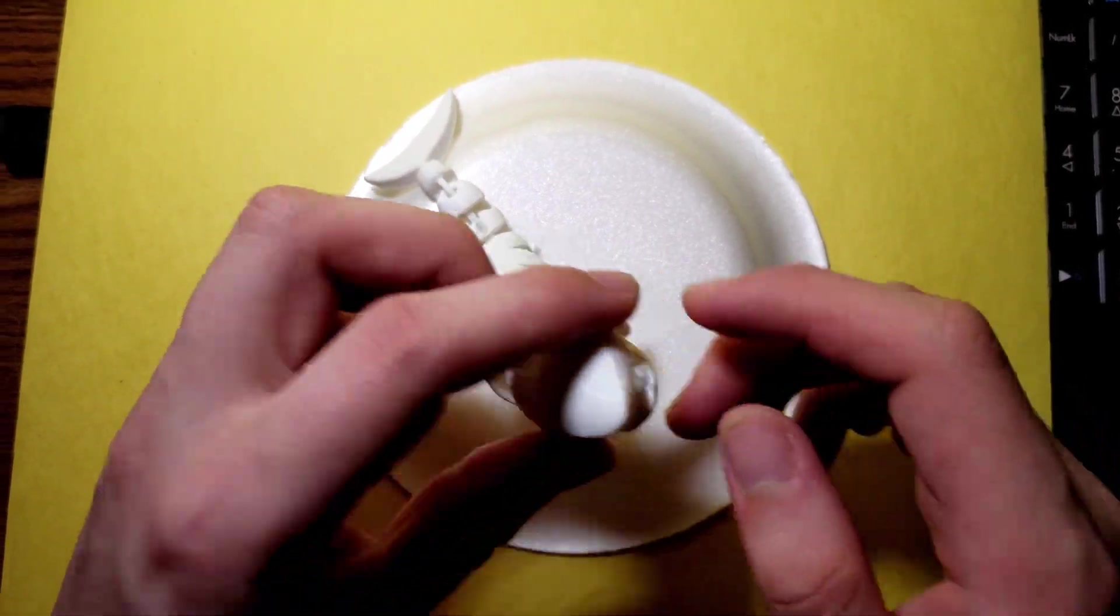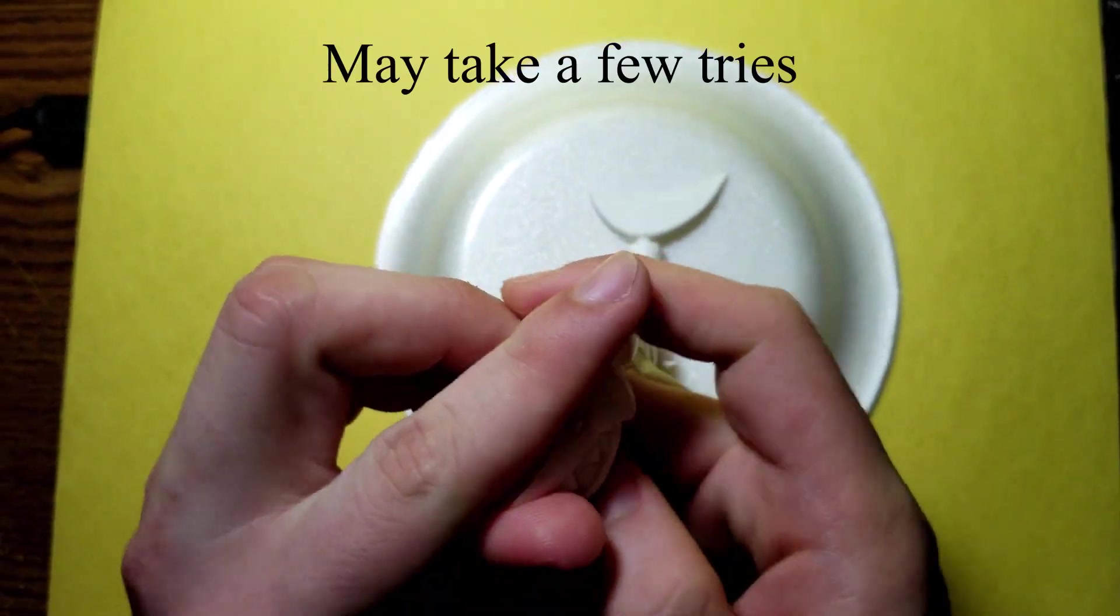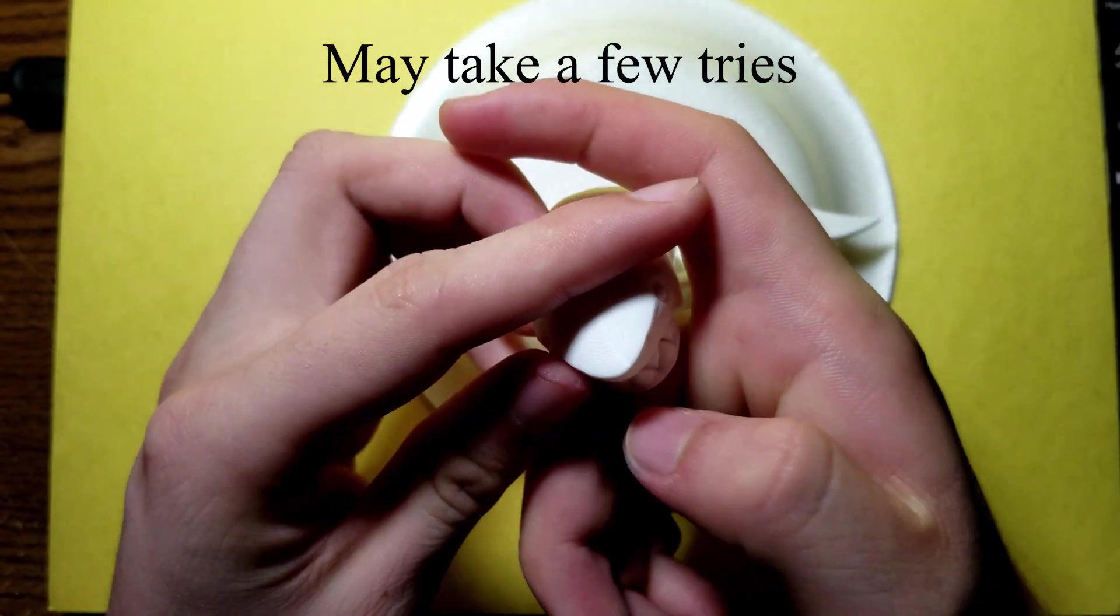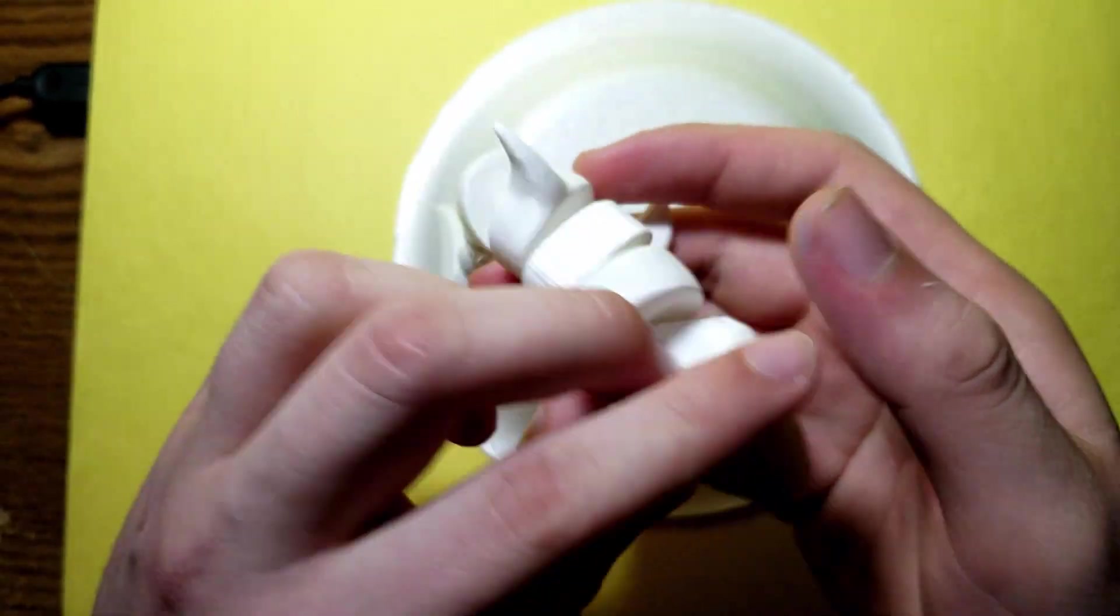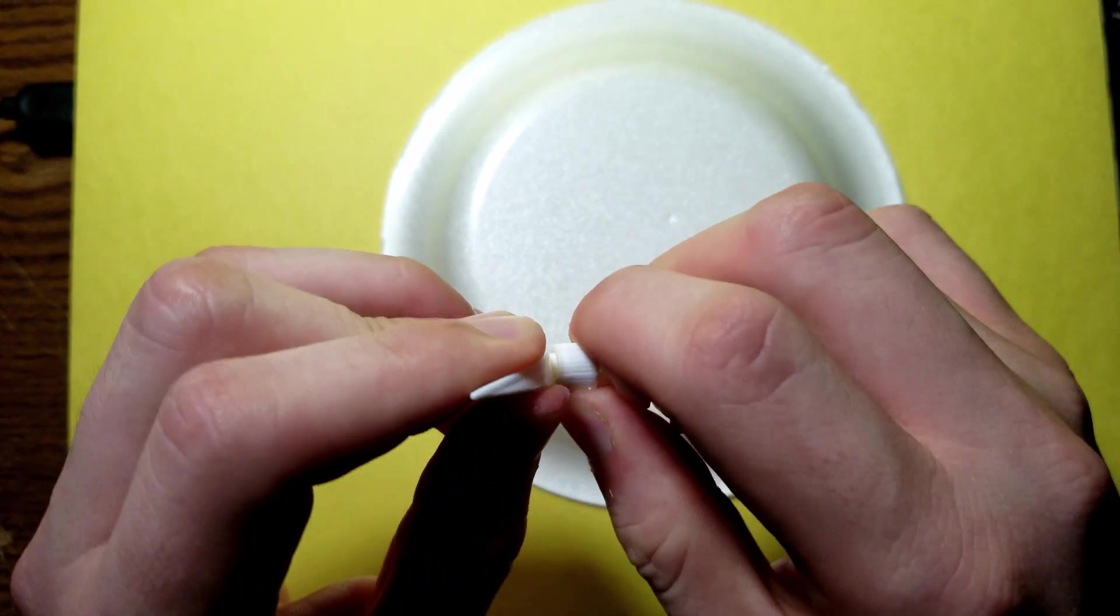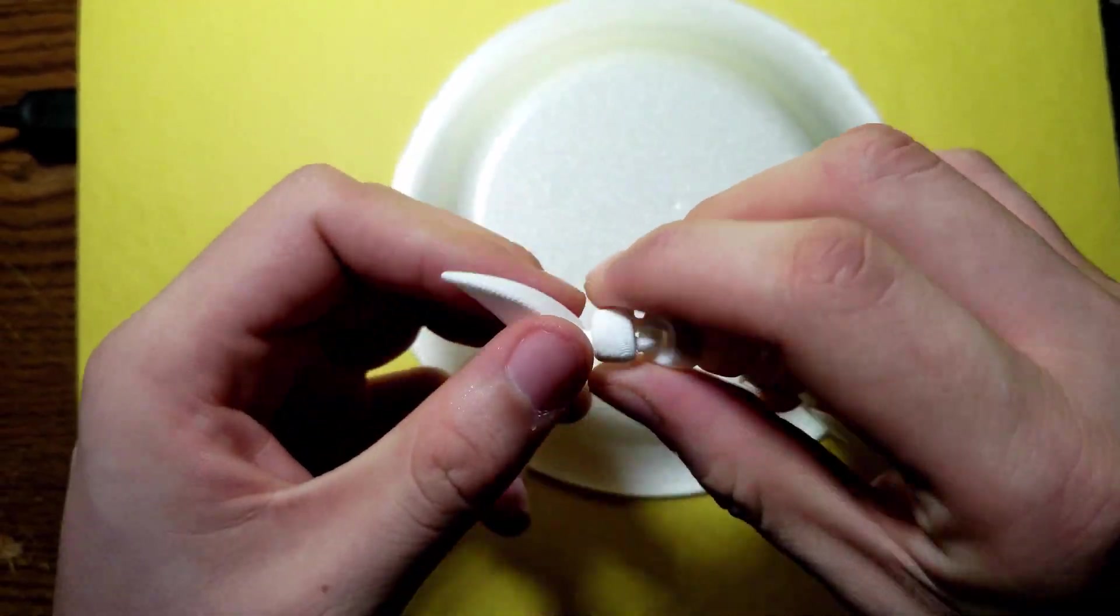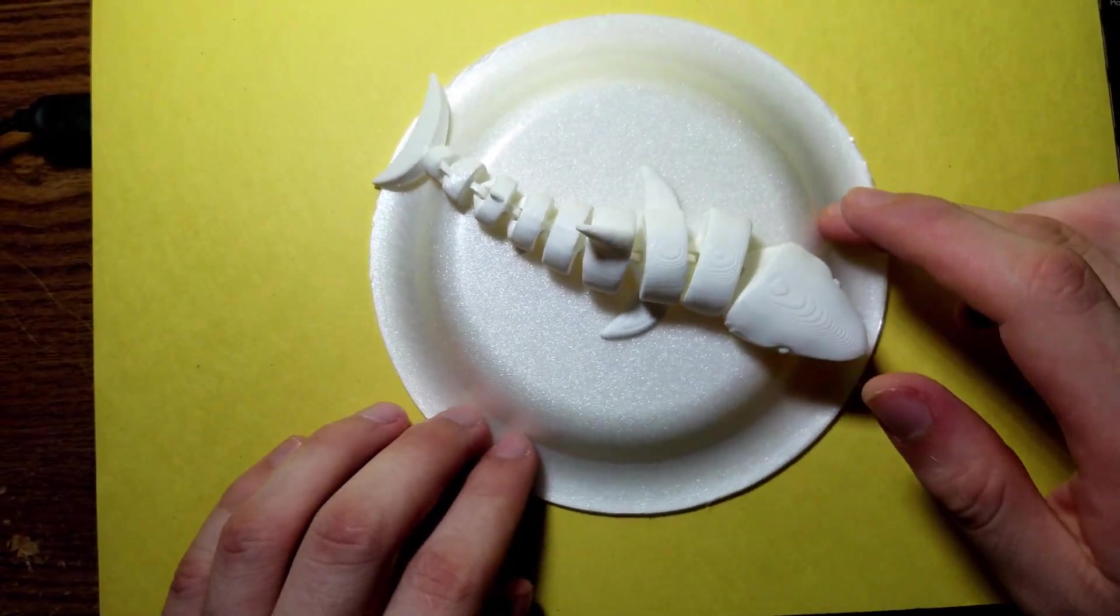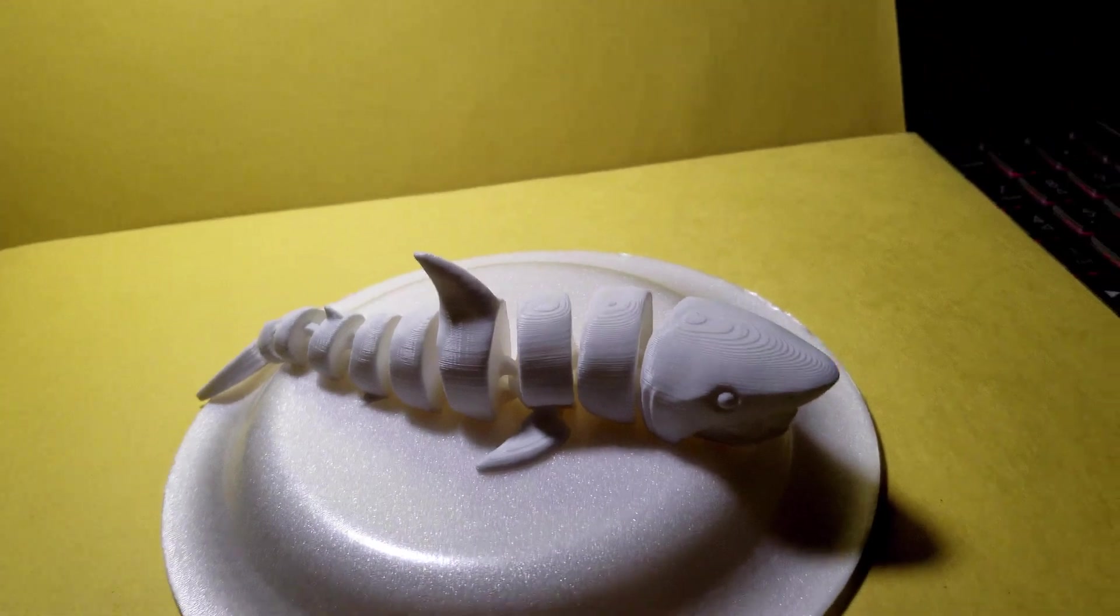In order to post-process the model, you're going to have to hold the jaw with both your hands and pry it open. It might take a little bit of force, but eventually you should be able to snap it open without breaking anything. Afterwards, twist the tail, as it should be able to rotate 360 degrees freely. Finally, give the entire shark a few twists and turns and make sure that each joint is able to move freely.